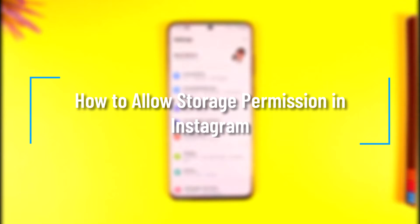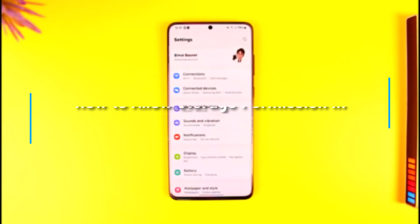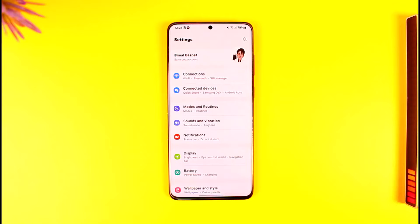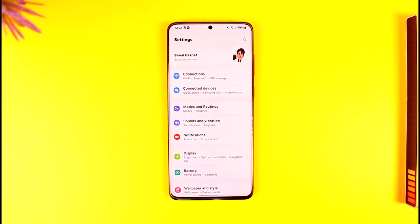Hey everyone, welcome back to our channel. In this video, I'm going to guide you on how you can allow storage permission in Instagram, so make sure to watch the video till the end. In order to allow the storage permission on Instagram, all you have to do is simply open the Settings application on your Android phone, because sometimes Instagram might require storage access if you're trying to download something.